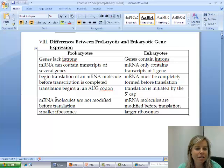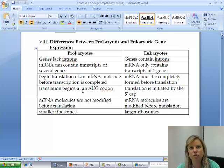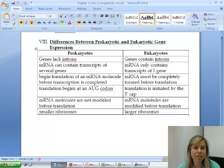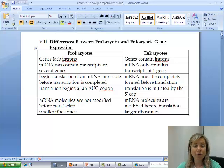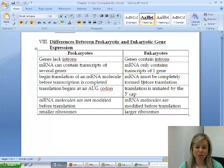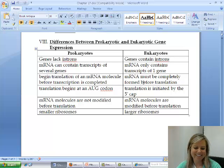In prokaryotes, mRNA isn't modified before translation because they don't have introns and the mRNA doesn't have to travel. In eukaryotes, the mRNA is modified. And everybody's favorite to list on an exam: prokaryotes have small ribosomes and eukaryotes have large ones. So that's transcription and translation — transcription's not so bad, and translation can get a little technical, but if you take it apart piece by piece, it can kind of make sense as a whole.